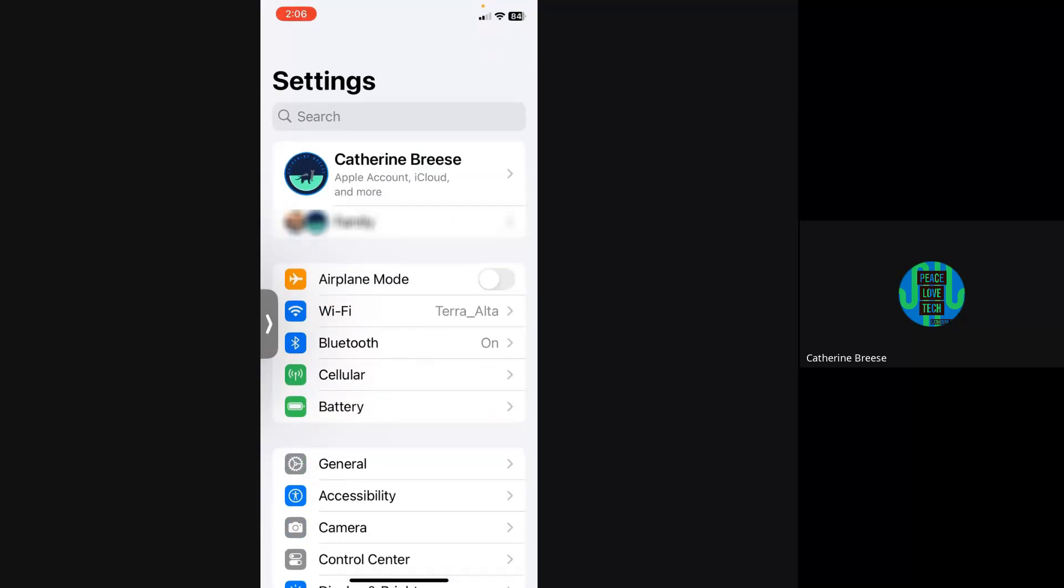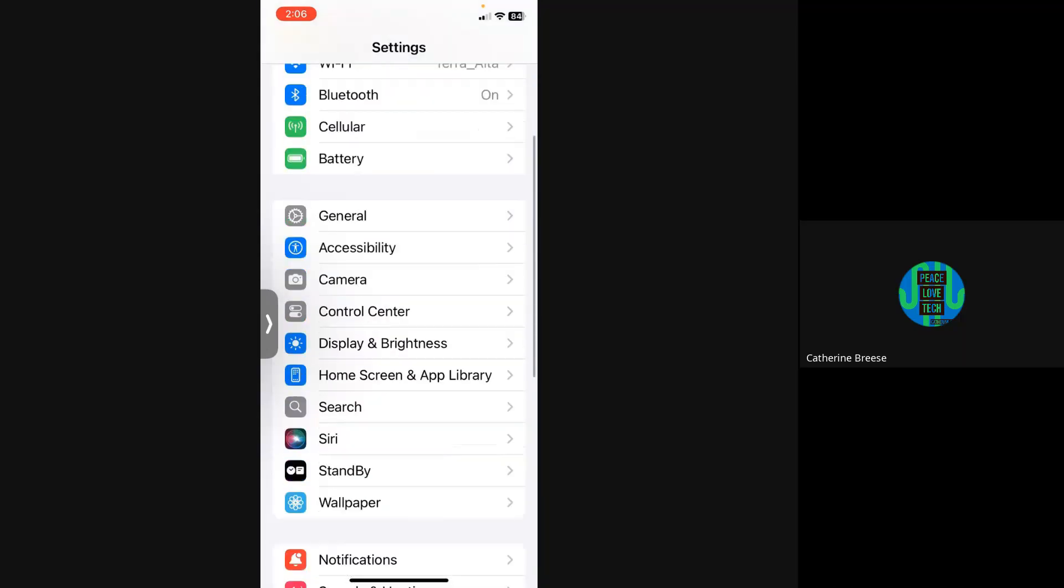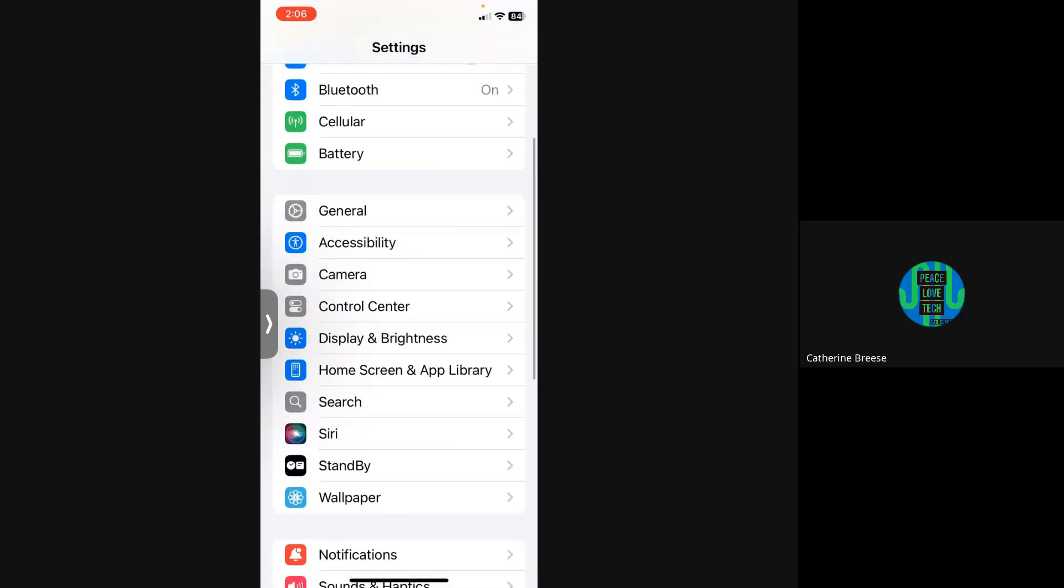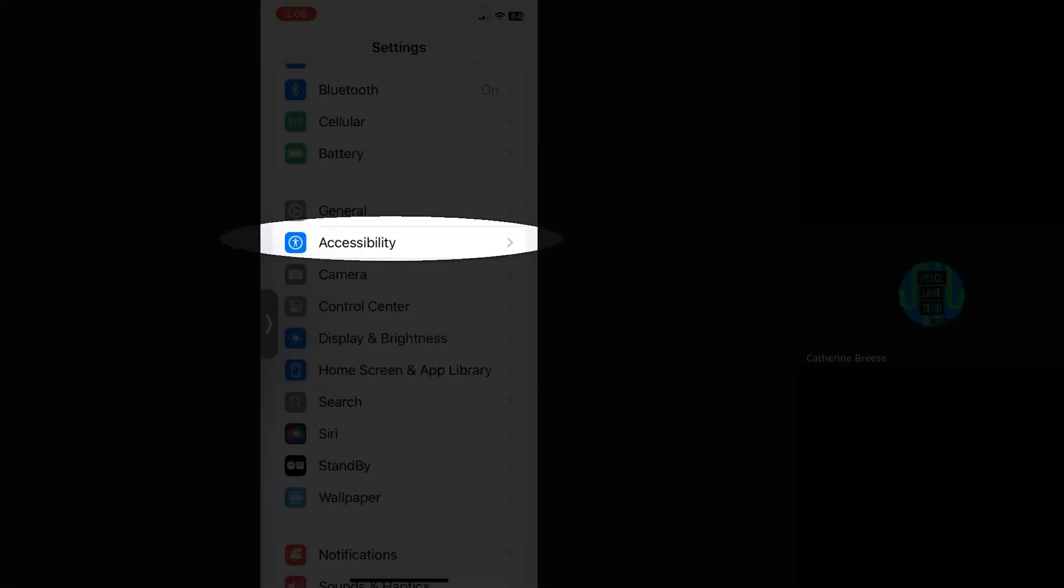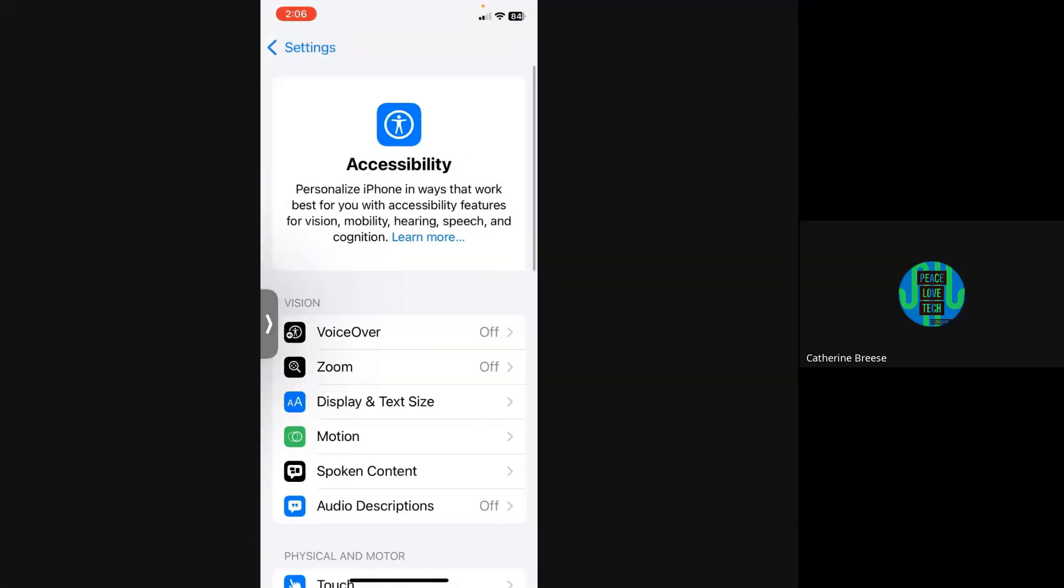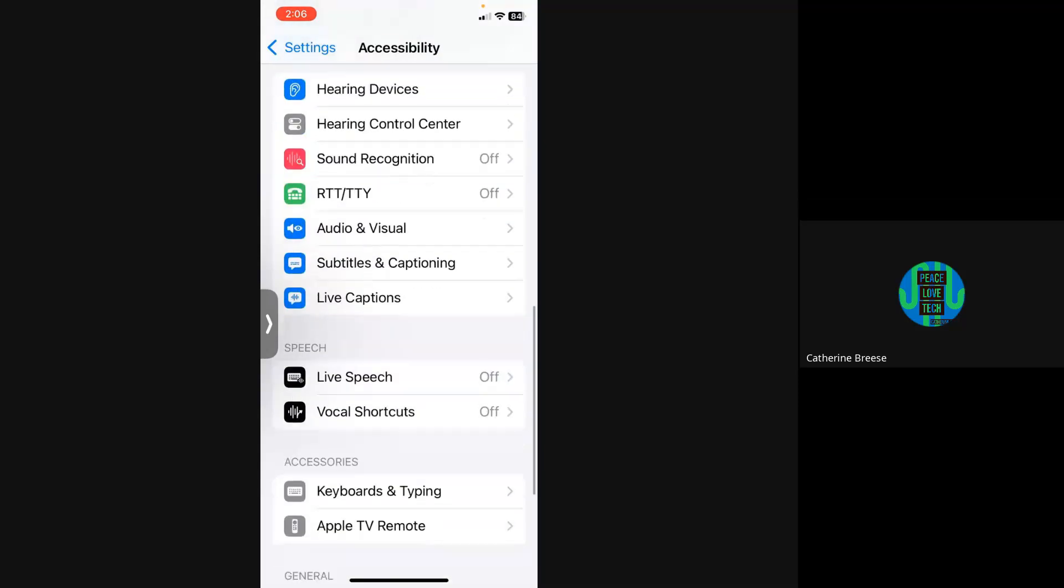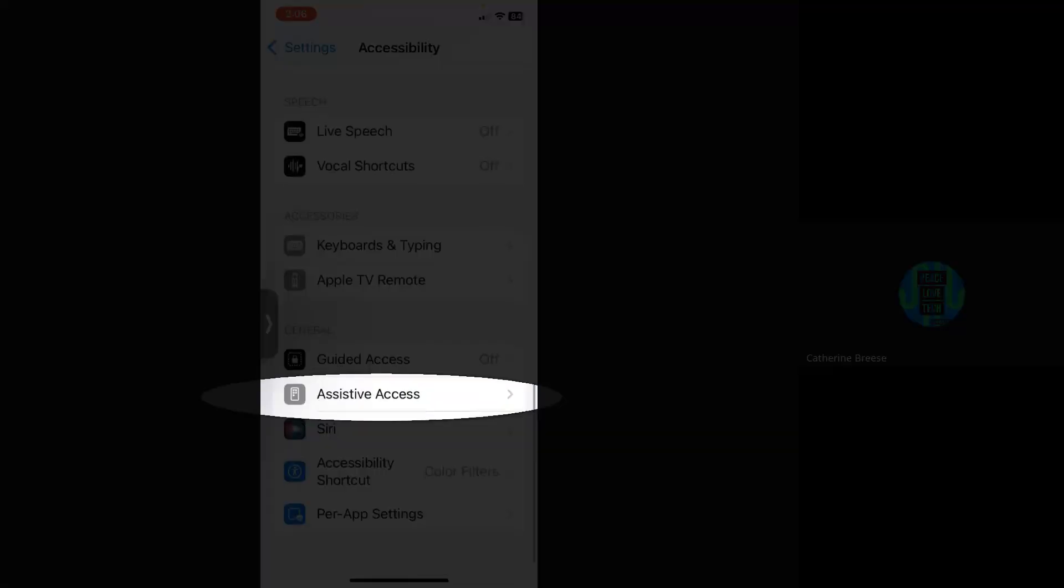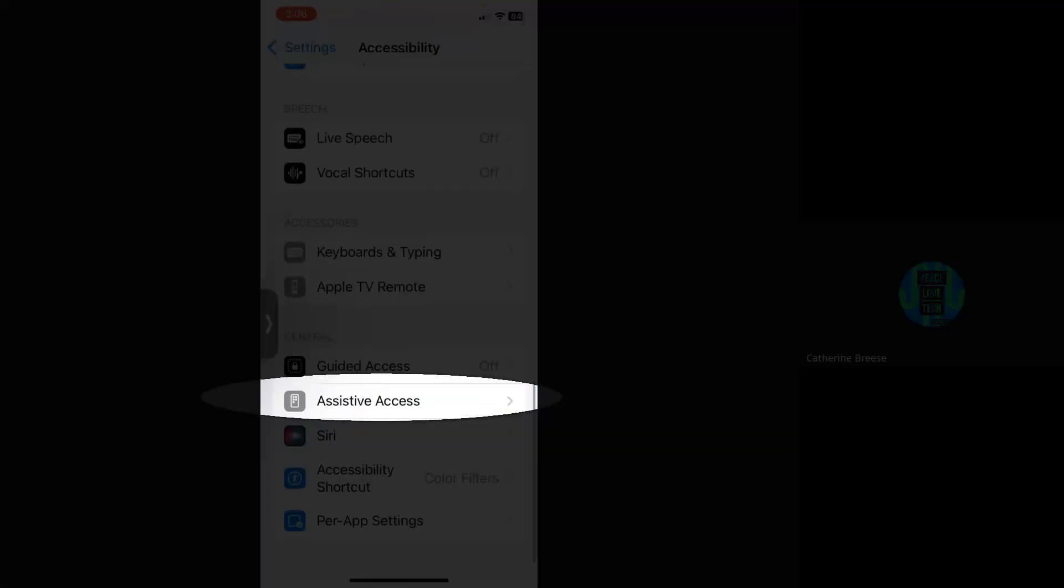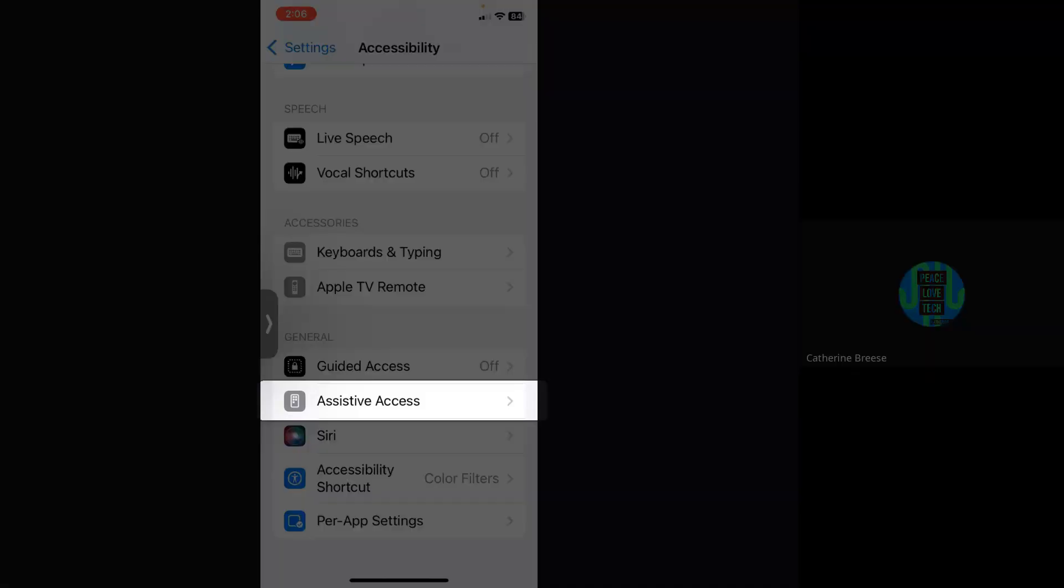You're going to look for the Accessibility tools and they're not too far down the list. Right under General it says Accessibility. Click on Accessibility, and then once you're in the accessibility tools, you're looking for Assistive Access, which is near the bottom of that list.